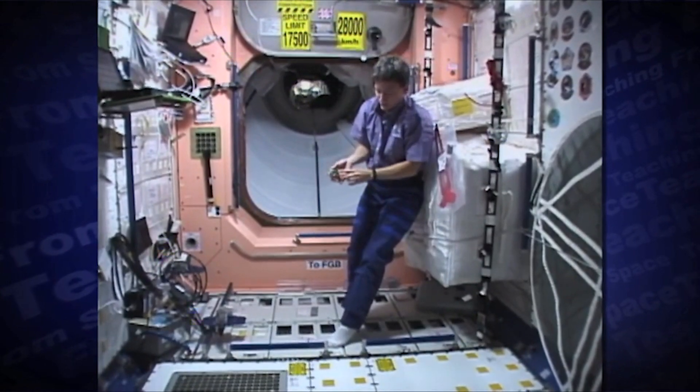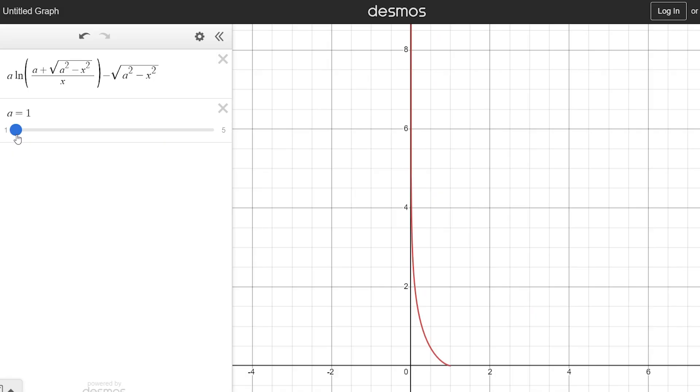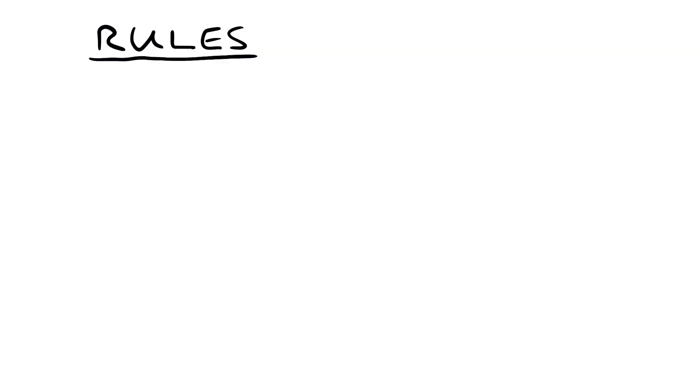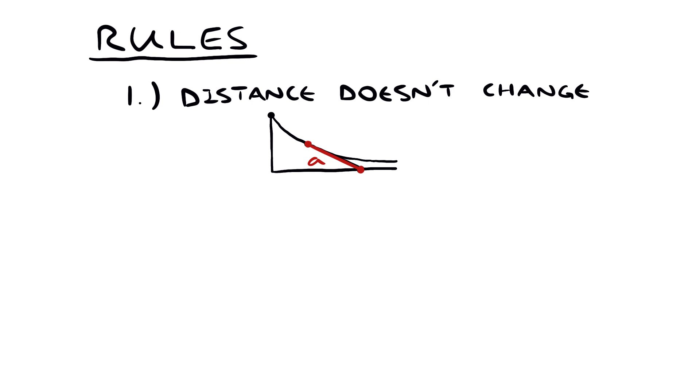The only thing it depends on is the length of the leash. If it doesn't depend on the physics, then what rules does our curve follow? Well we know that the leash is always tight, so at any point in time, the dog is going to be the same distance away from the owner. That's rule number one.